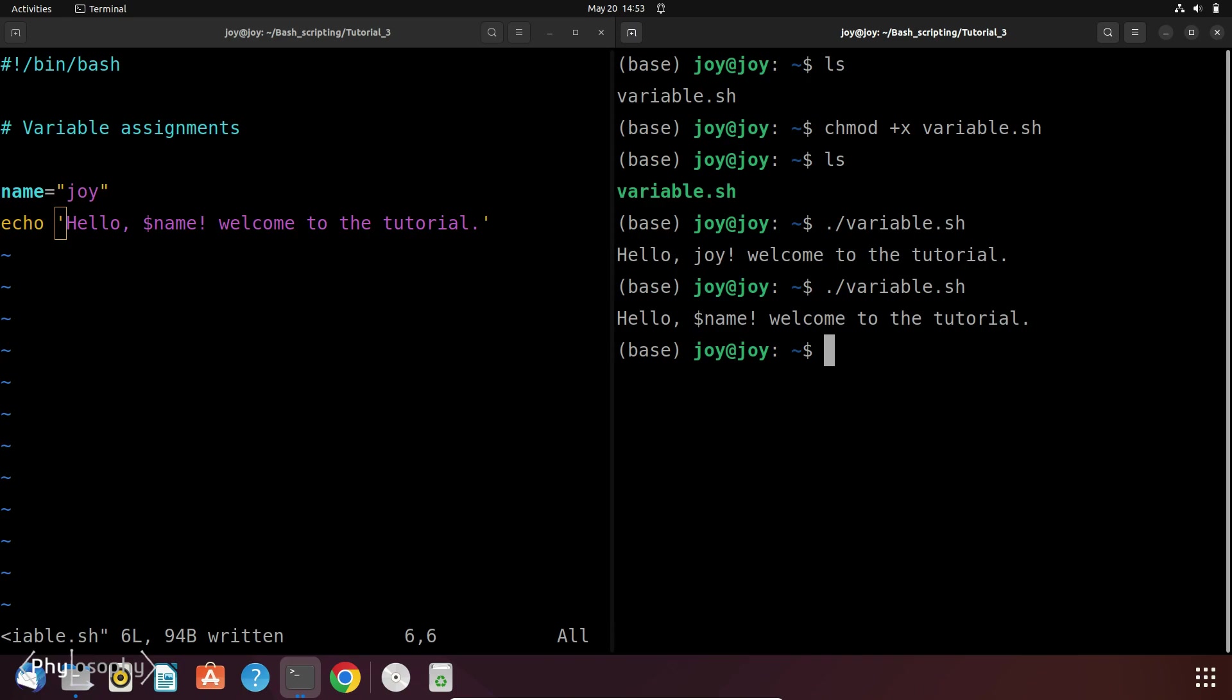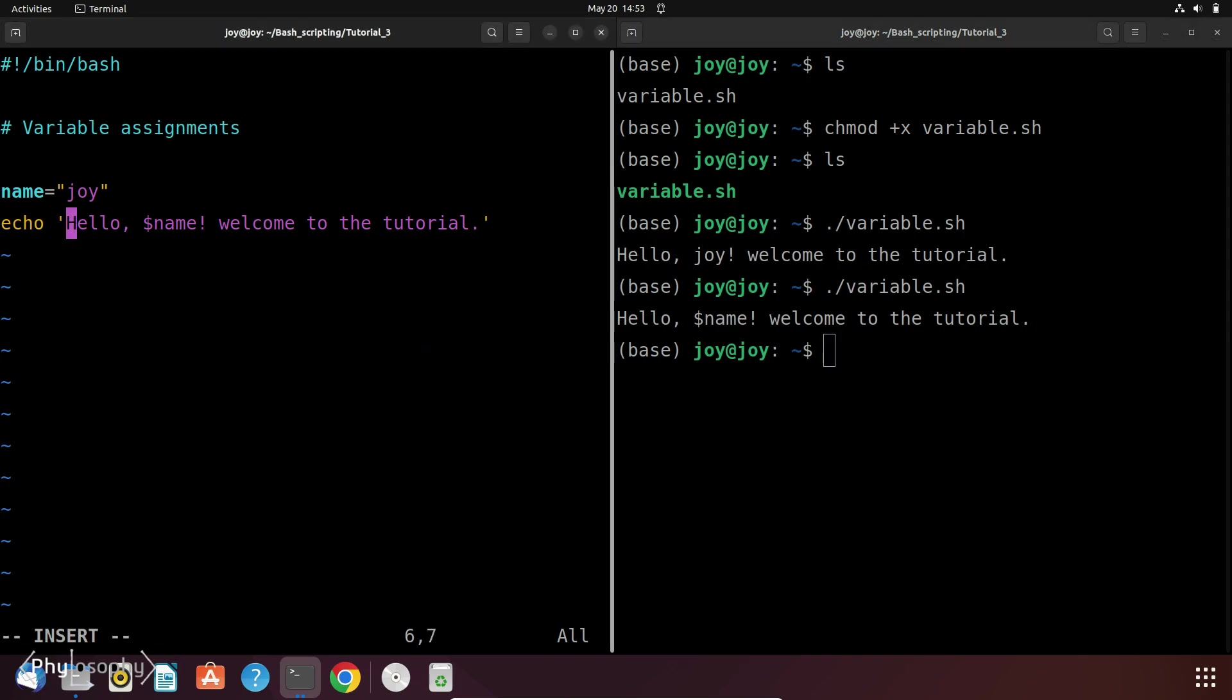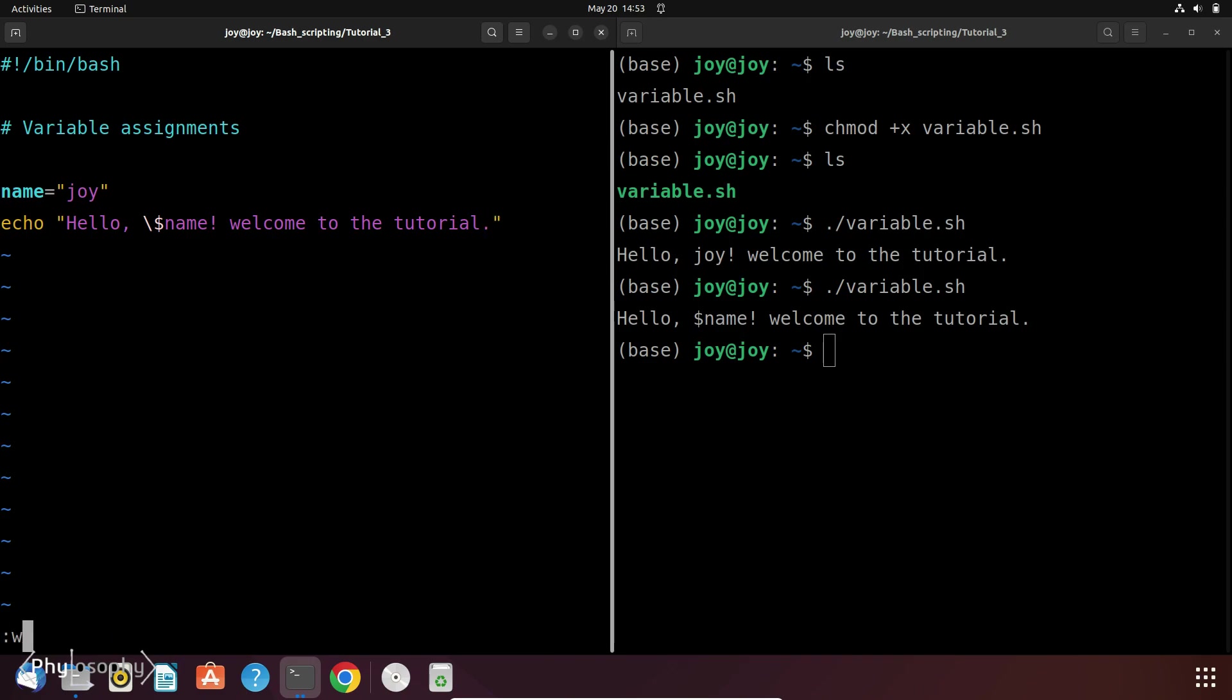And for this you need to use backslash before the dollar sign. So let's do it and put a backslash before the dollar sign and save and run it.